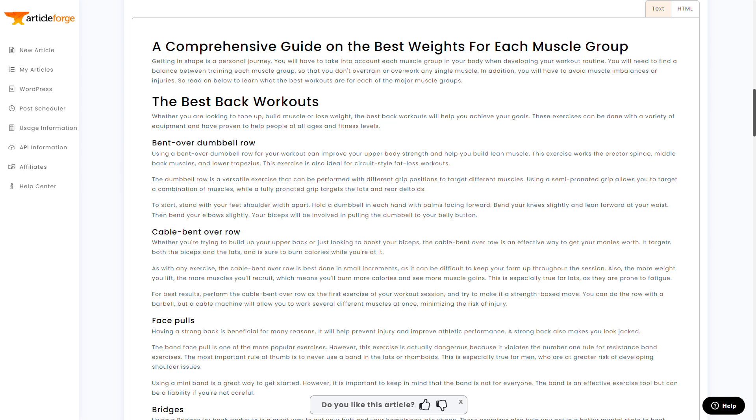I would recommend playing around with the keyword a little bit. Changing workout to best workouts for each muscle group makes a huge difference, as does in this case adding your own listicle style outline items. This helps ArticleForge truly understand what you're trying to write, which makes it easier for ArticleForge to return back an awesome article for you.